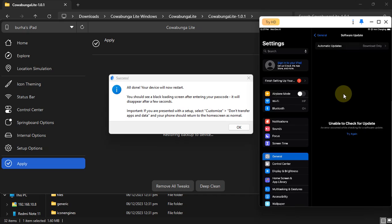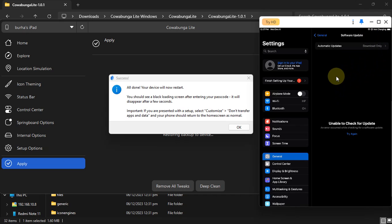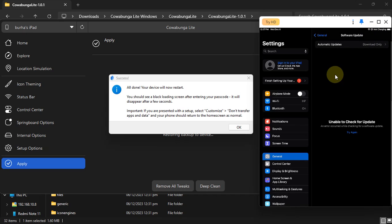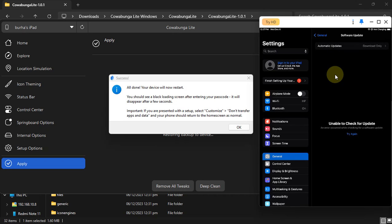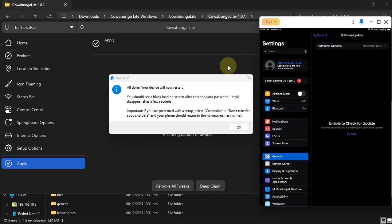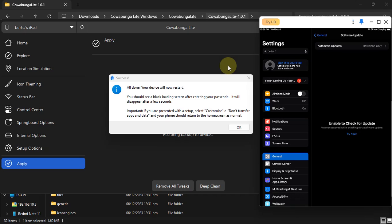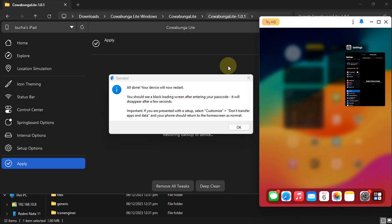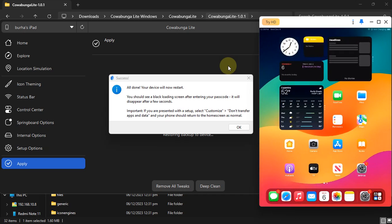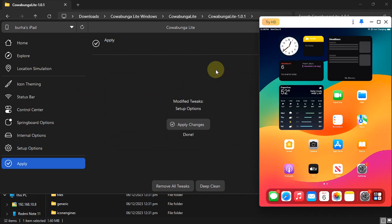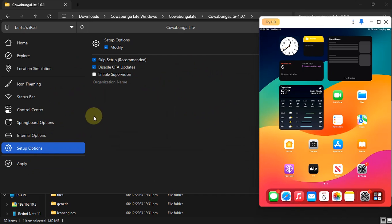Also, you can see I am connected to Wi-Fi, so this method is working just fine without any problems whatsoever. Now let's see if you want to revert back and you want to turn on or enable OTA updates. What you will do is simply hit OK here and then again go to Setup Options on Cowabunga Lite.